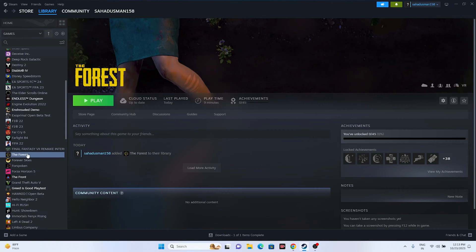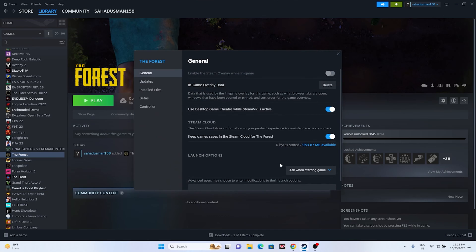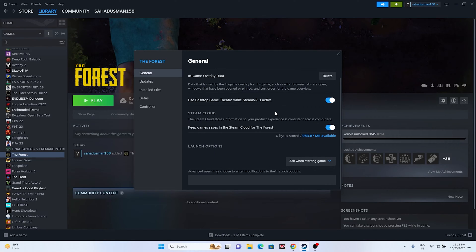Next, disable the Steam Overlay. Right-click the game in Steam and go to Properties. If 'Enable the Steam Overlay while in-game' is turned on, turn it off. Then try launching the game.